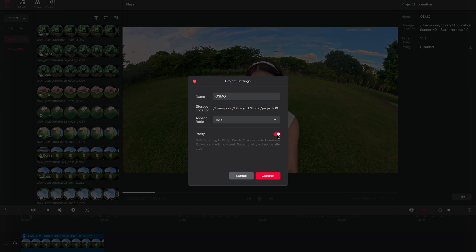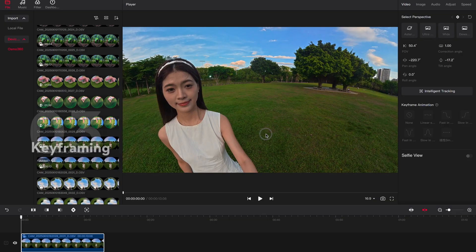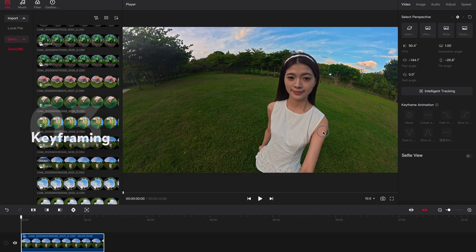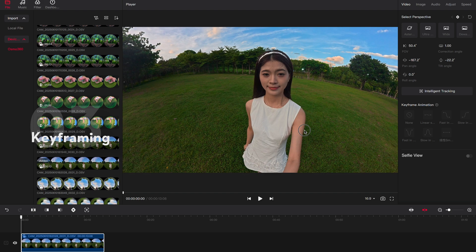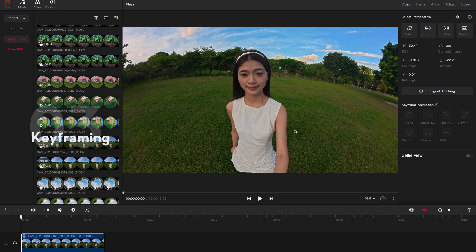DJI Studio offers multiple framing options. To adjust the view, drag on the screen or fine-tune the parameters.